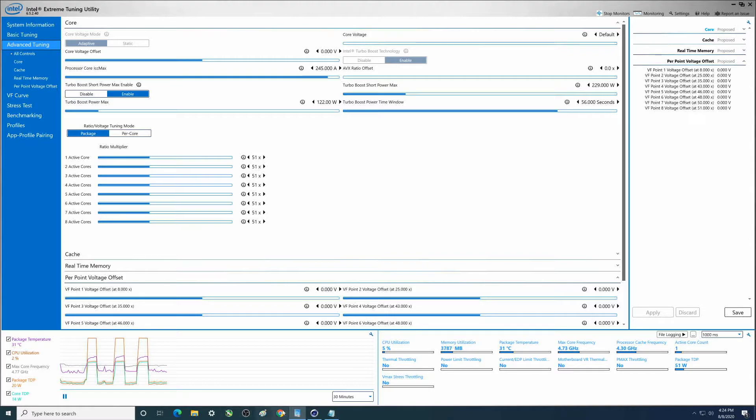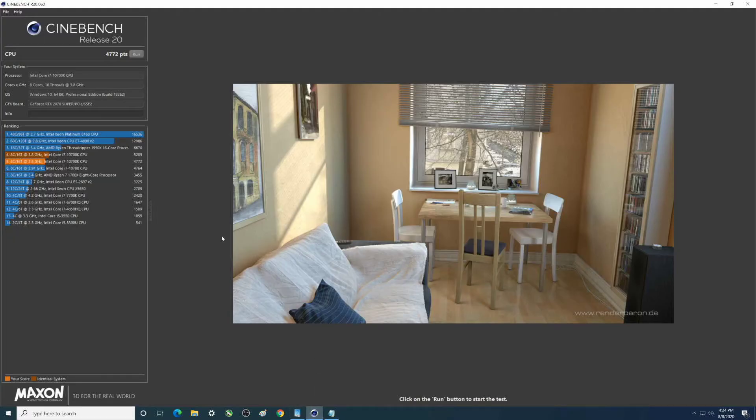And let's go back. So this should be the highest we've had so far.